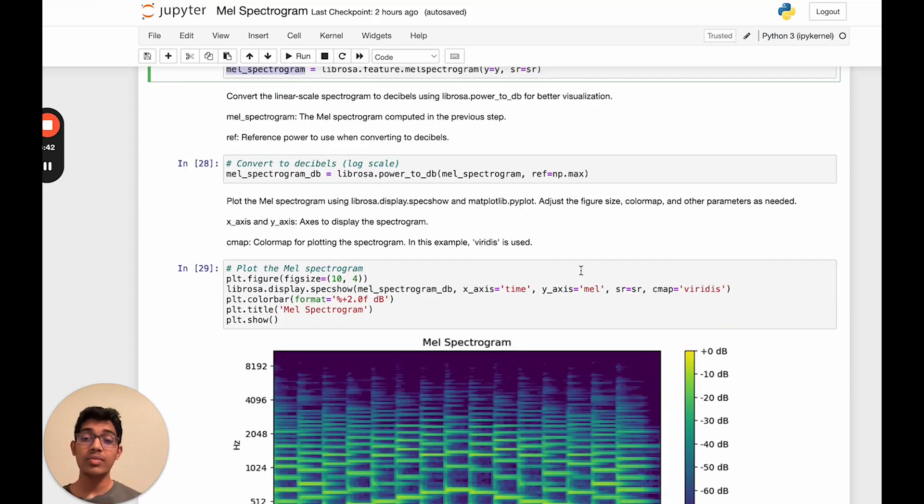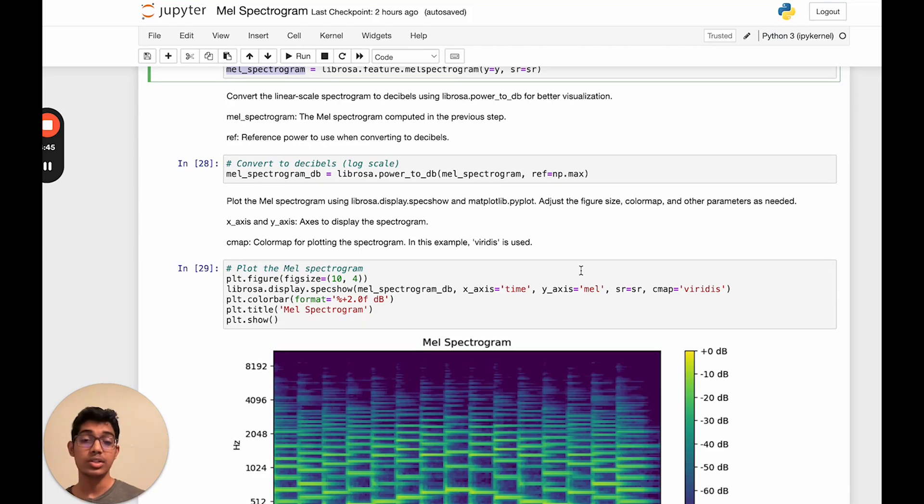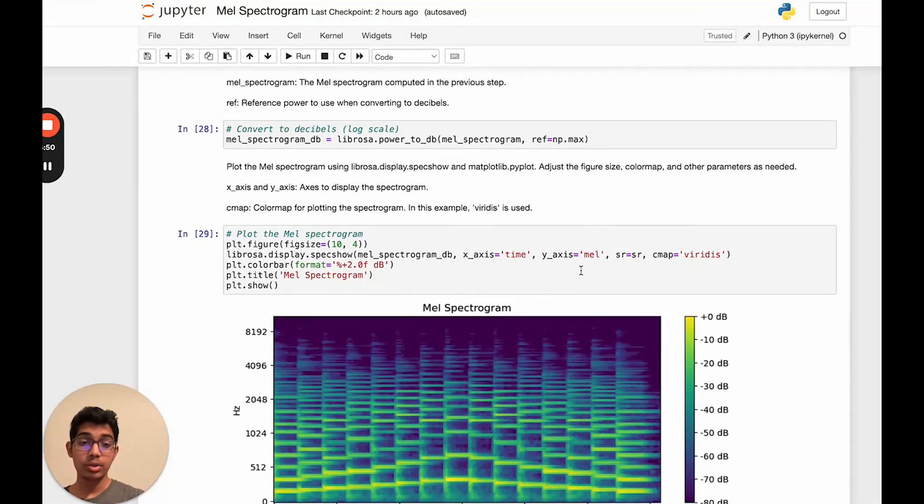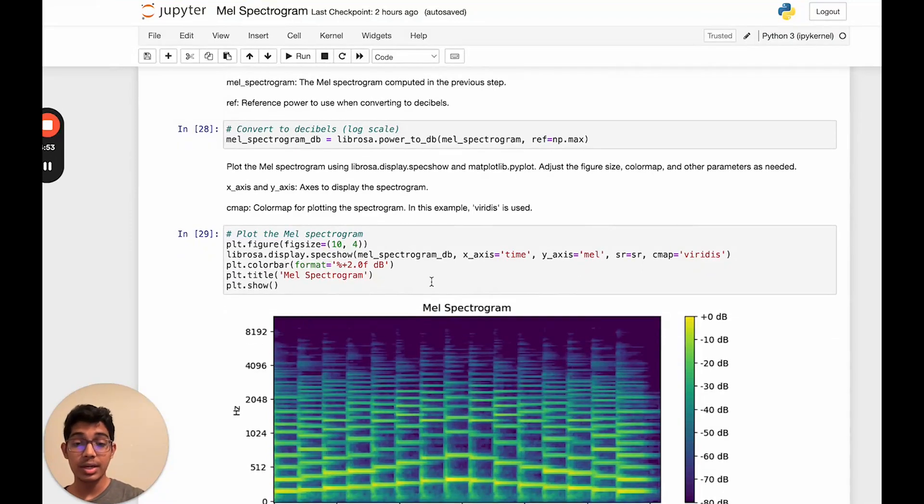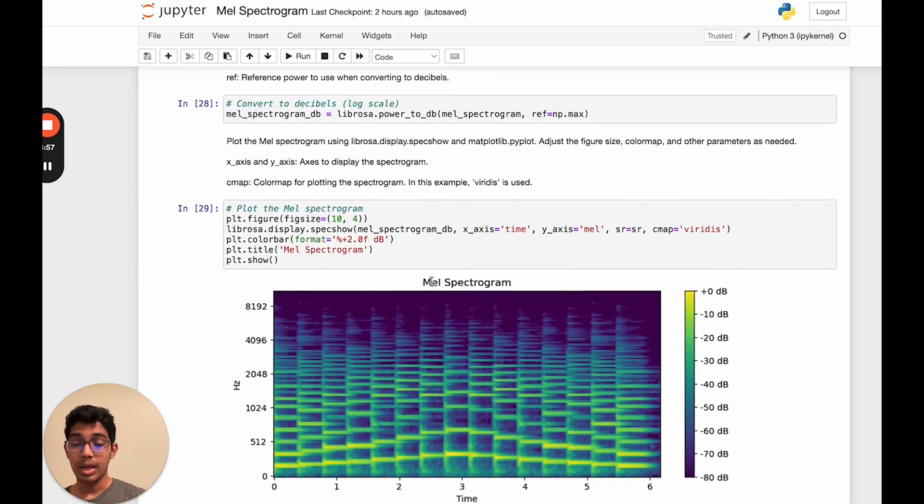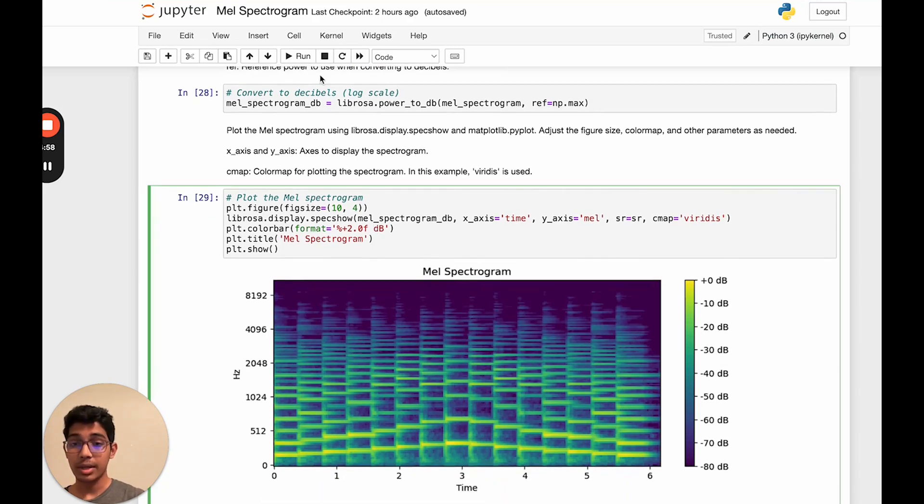After this, all we have to do is plot the MEL spectrogram using Librosa.display.specshow, and we'll also use matplotlib.pyplot. There's other things we could do, including adjusting the figure size, the axis, the color map, etc. And let's run this again.